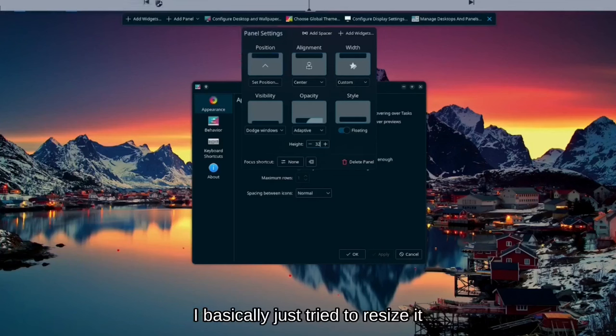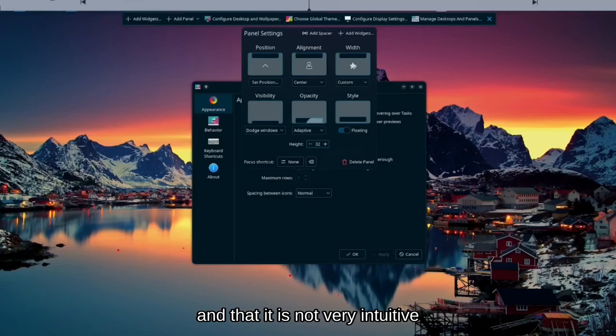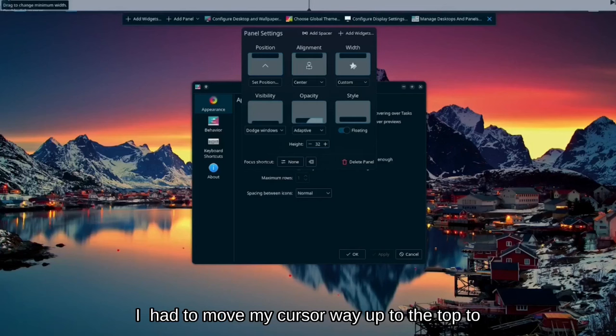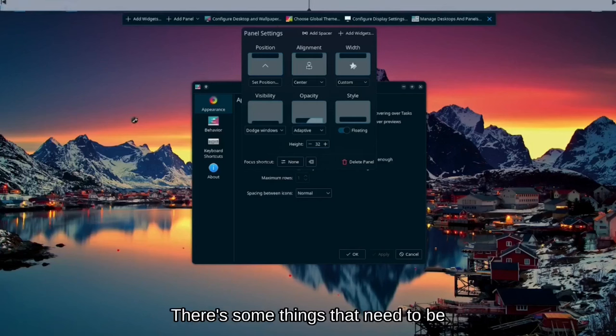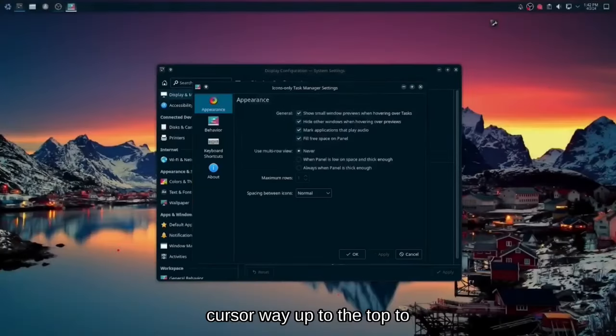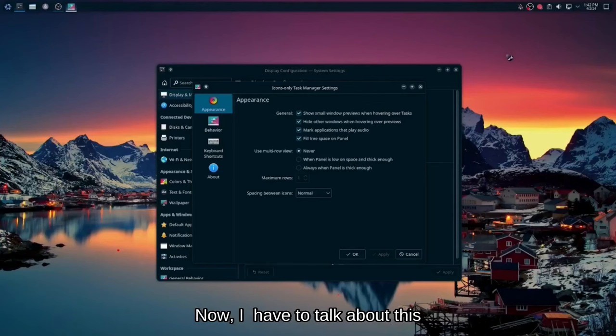So I basically just tried to resize it and it is not very counterintuitive. I had to move my cursor way up to the top to move it. There's some things that need to be ironed out, but I was pleasantly surprised.